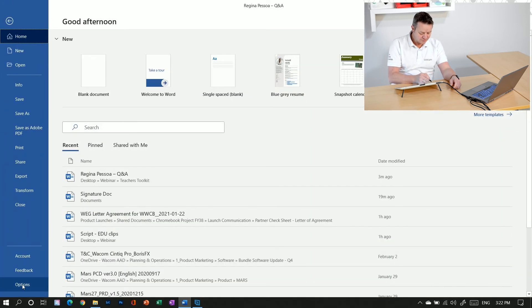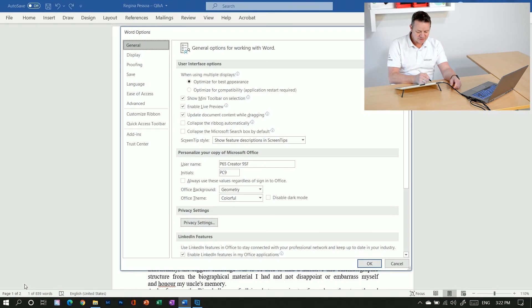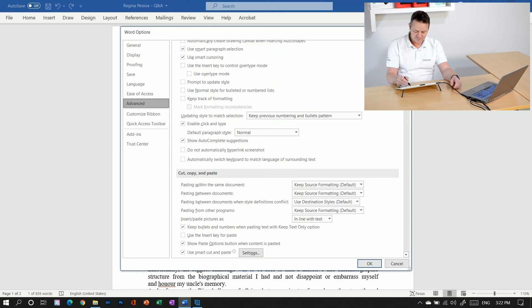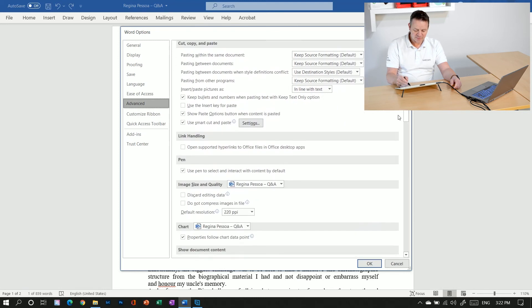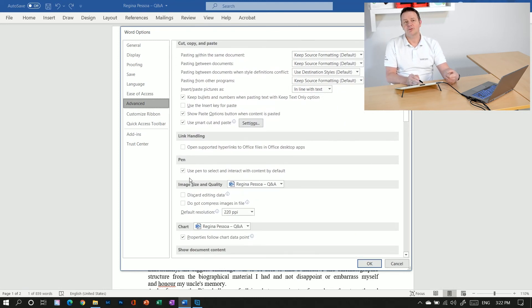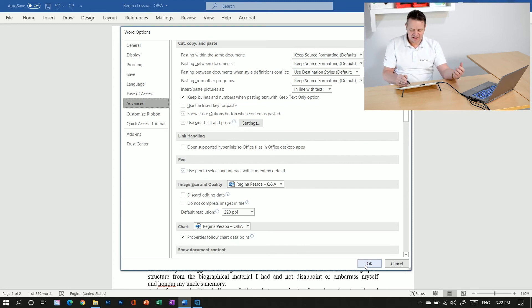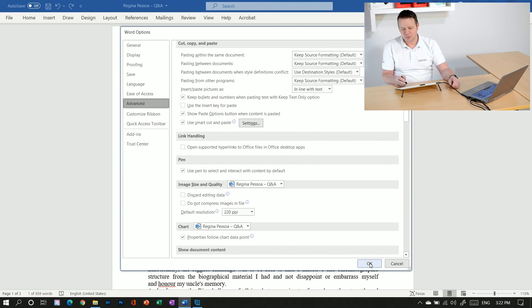So again, go to file options, advanced and scroll down a bit to the pen section. If you want to go back to the standard pen operation, just uncheck this checkbox, hit OK and then it's as it was by default.